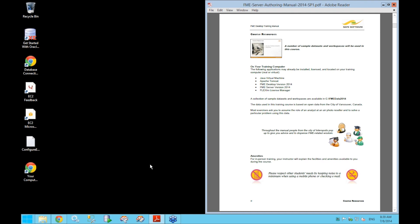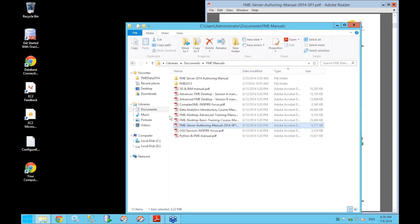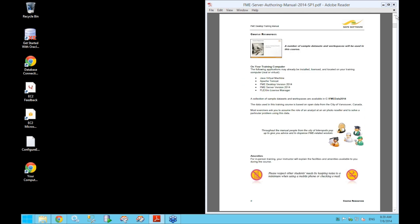If you're looking for the training data, you can find it on the C drive. In Windows Explorer, under Favorites on the left-hand side, there's a shortcut to FME Data 2014. This is where all the data and everything we need for the course is going to be found.